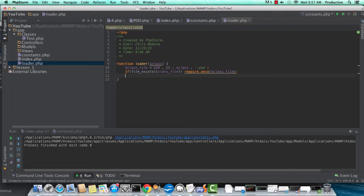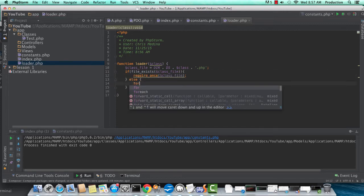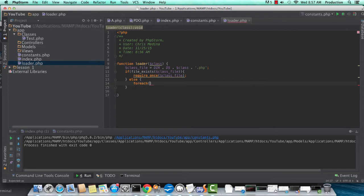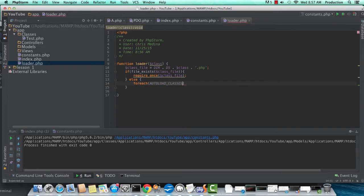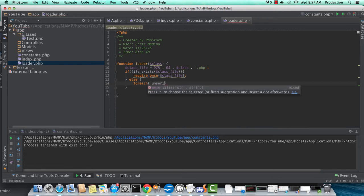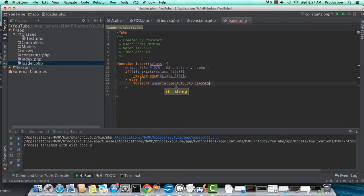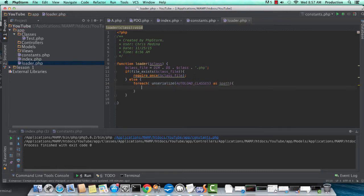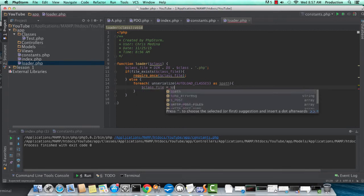Here what I'm telling PHP to do is look in our root path first. So let's say it's a file that I threw in our root directory path. It's going to check if the file exists, and then it's going to load it if it does. If not, it's going to iterate over our autoload classes constant, and then it's going to check whether that file exists, and if it does, it's going to go ahead and load it.